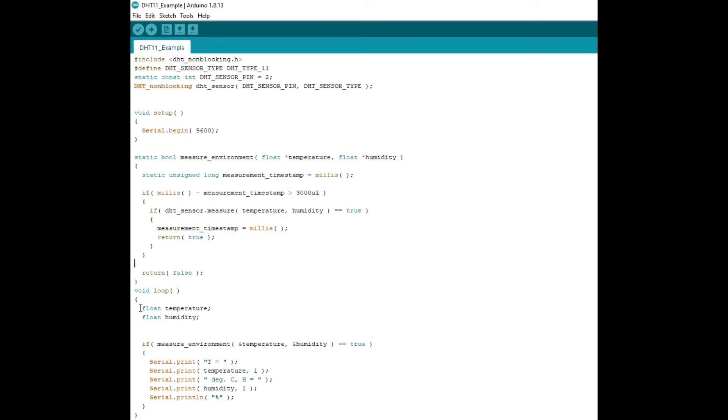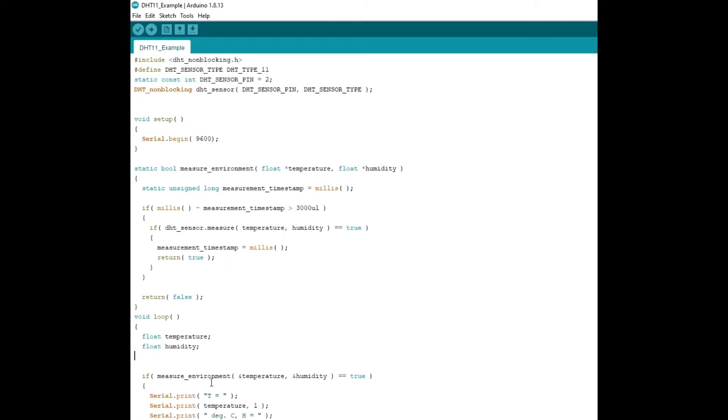And then in the void loop, we hold the temperature and the humidity. And if the measure environment and we get something back, like it's working properly, then we will print the T equals temperature, a degree Celsius, since it's in Celsius. And we also want the humidity just in case. And that's in percentage.